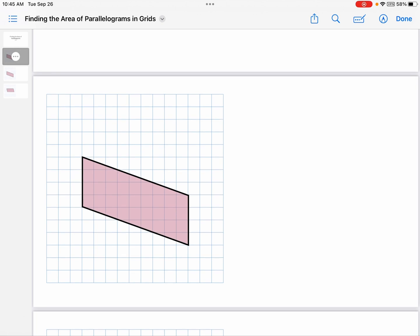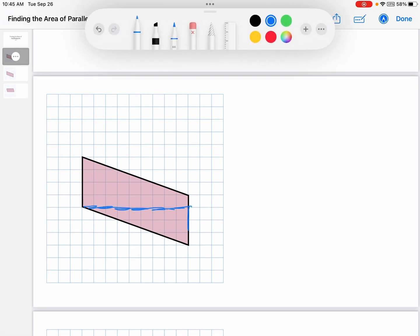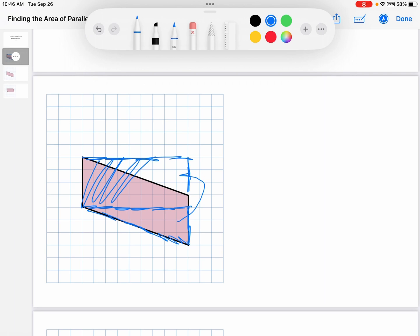So the first thing I'm going to do is I'm going to draw this triangle, cut it out of this shape. I'm going to move it up to here, and you can see that what I've made is a rectangle.